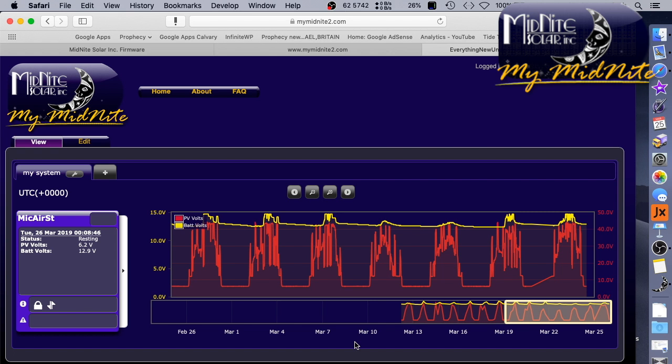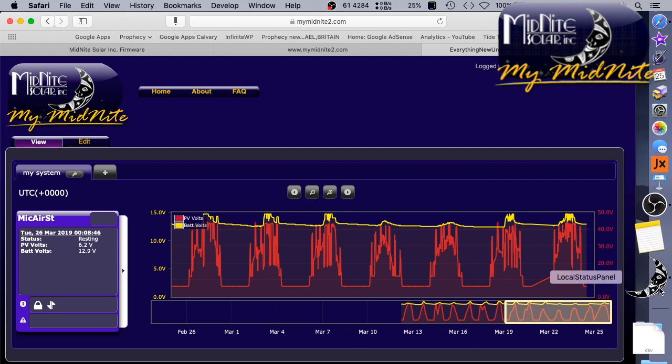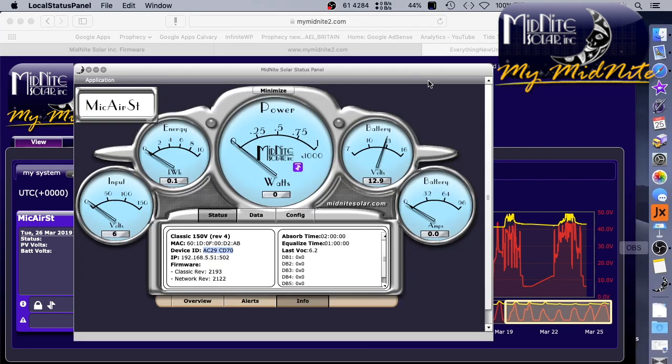All right, well, I'll leave it there, guys. That was a lot, that went a lot better than I thought it would. So there's a review, a look at MyMidnight, the free cloud-based monitoring for Midnight Solar connected to my classic 150. That is absolutely two thumbs up in terms of free cloud service for Midnight Solar. So incredible. I am super, super impressed. I don't know if you can tell, but that is very cool.